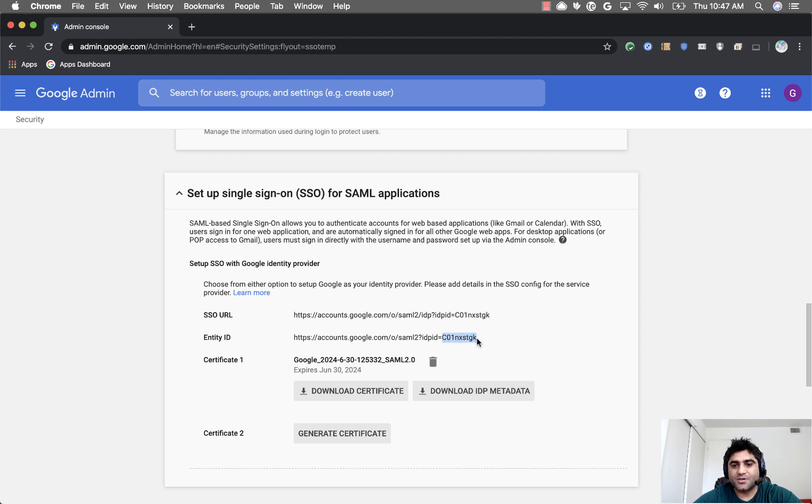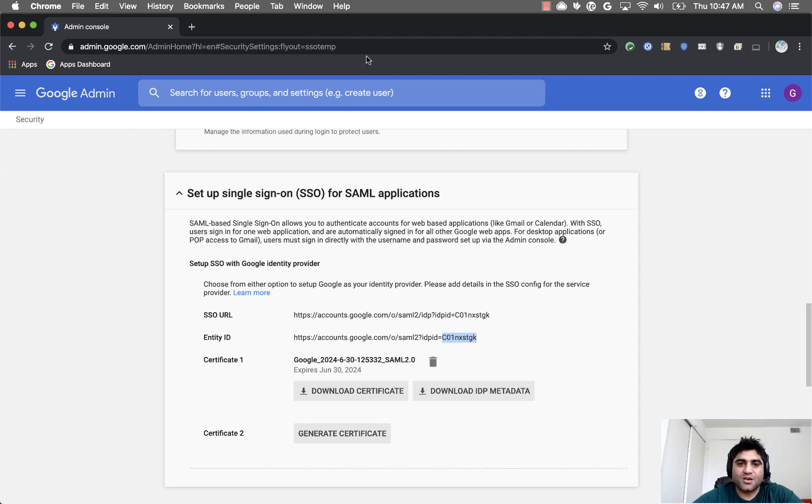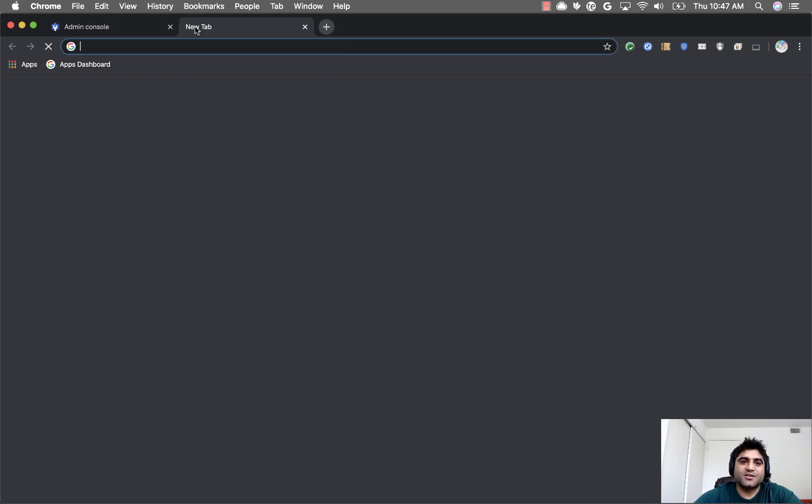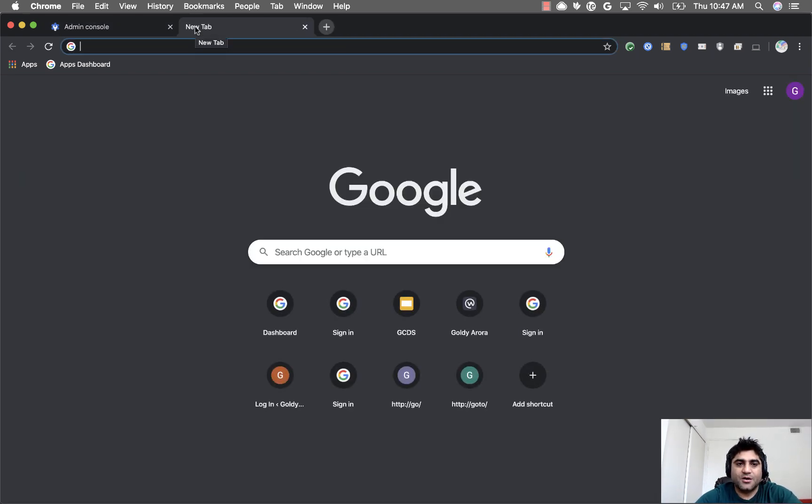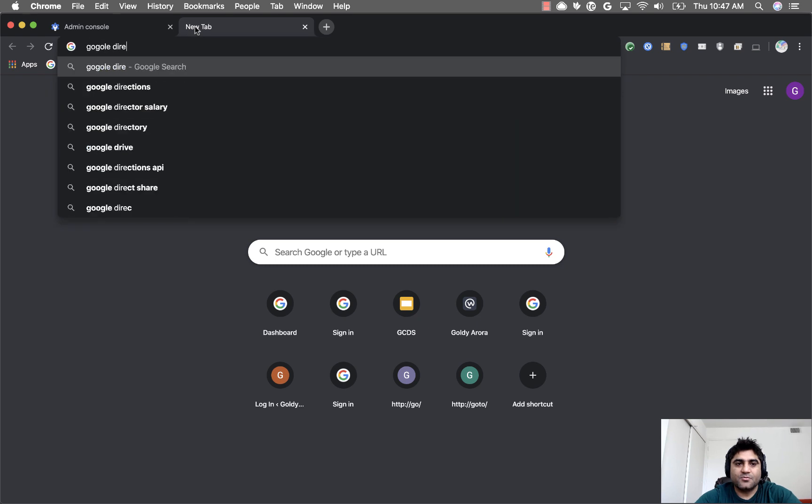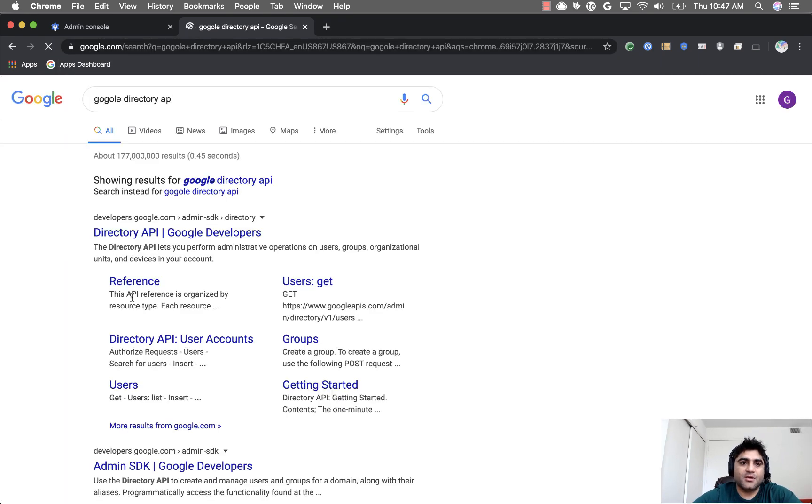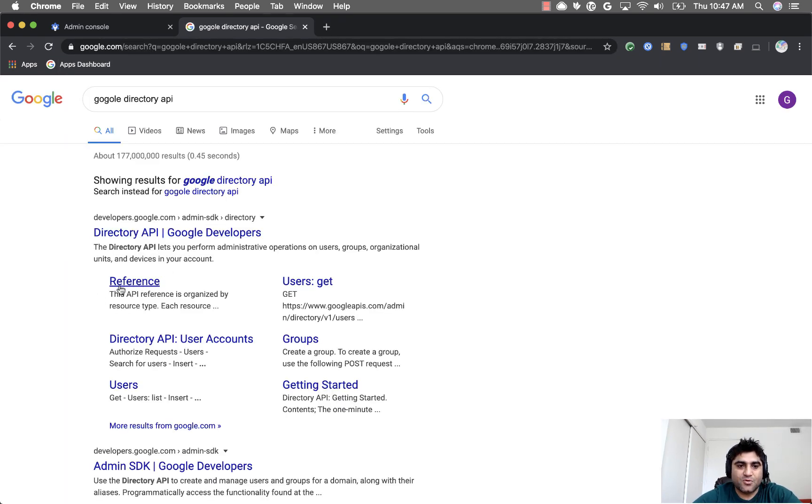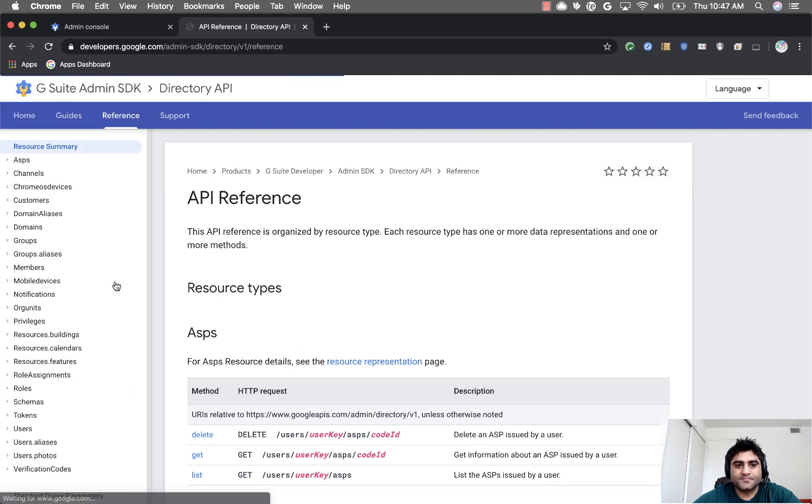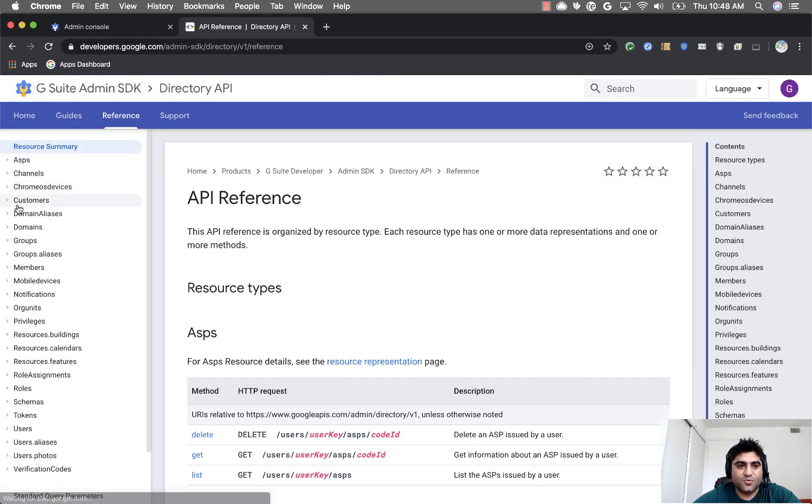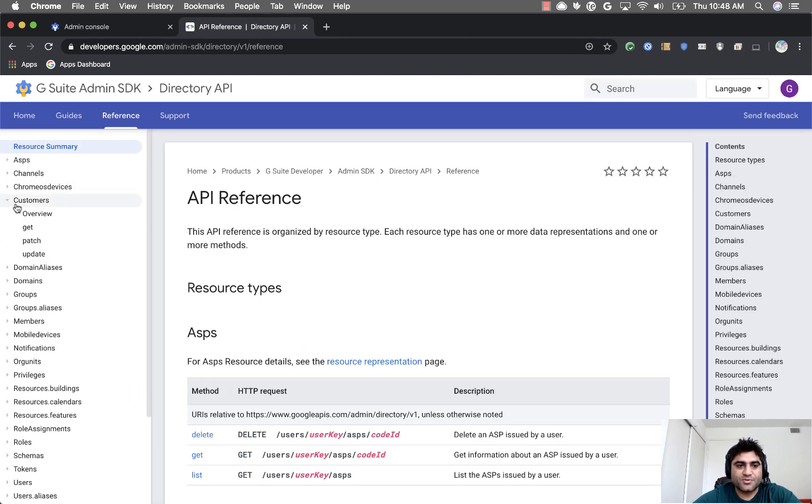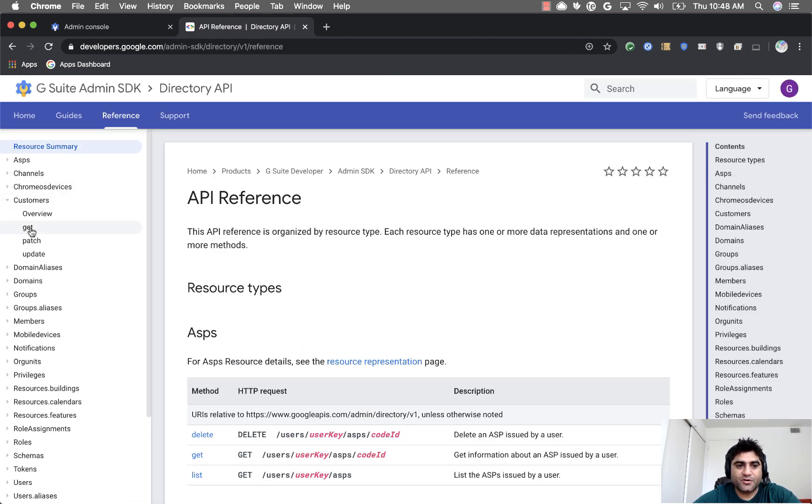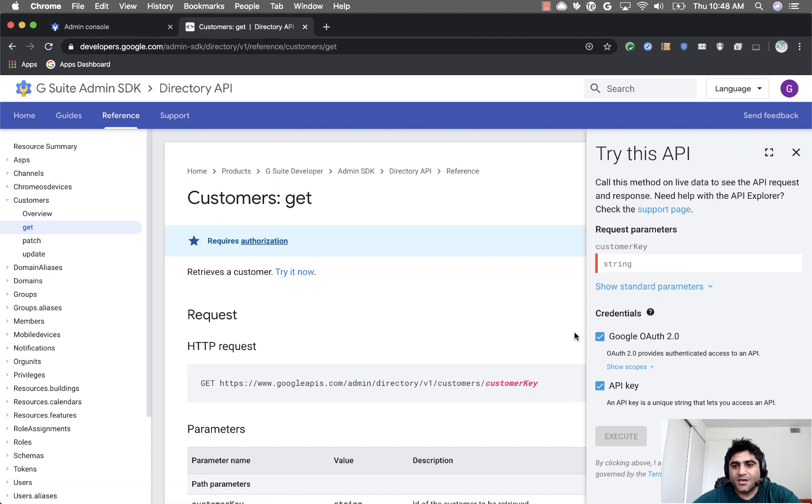This is your customer ID after the equal sign. There is one more way you can get it. You can simply go to the Google Directory API, click on 'Reference,' then go to 'Customers' and click on 'Get.' Then you can try this API.